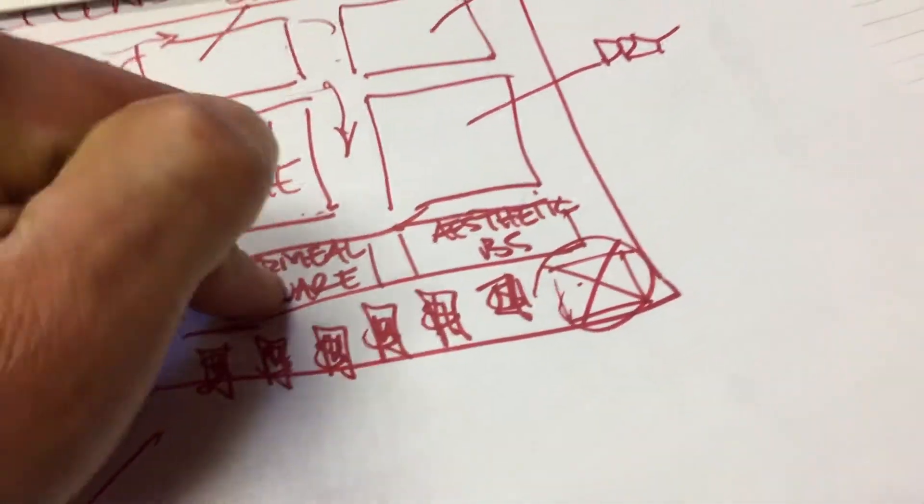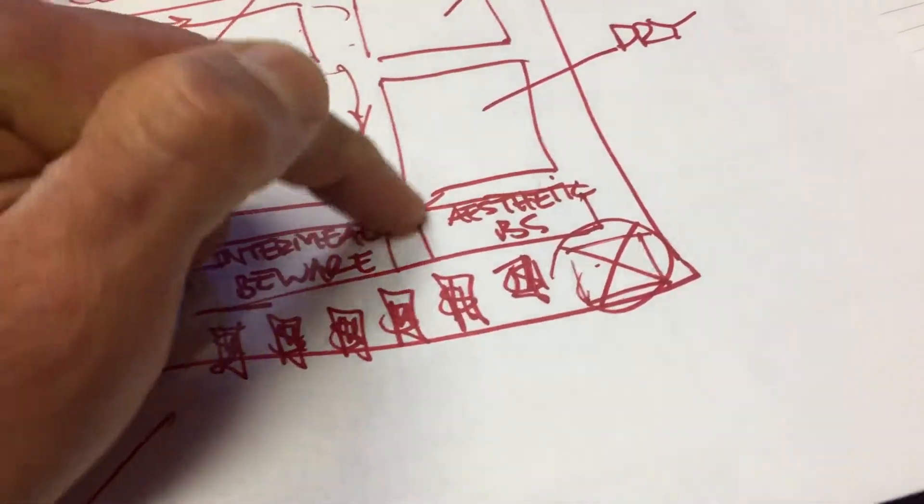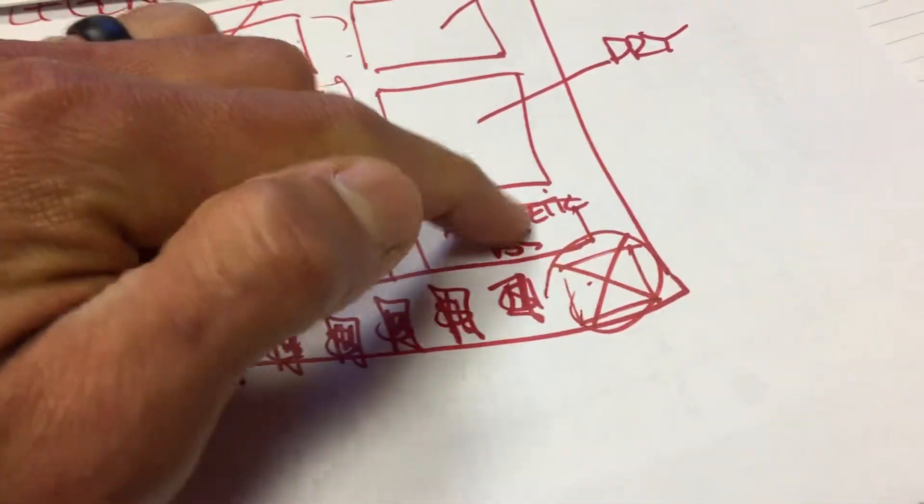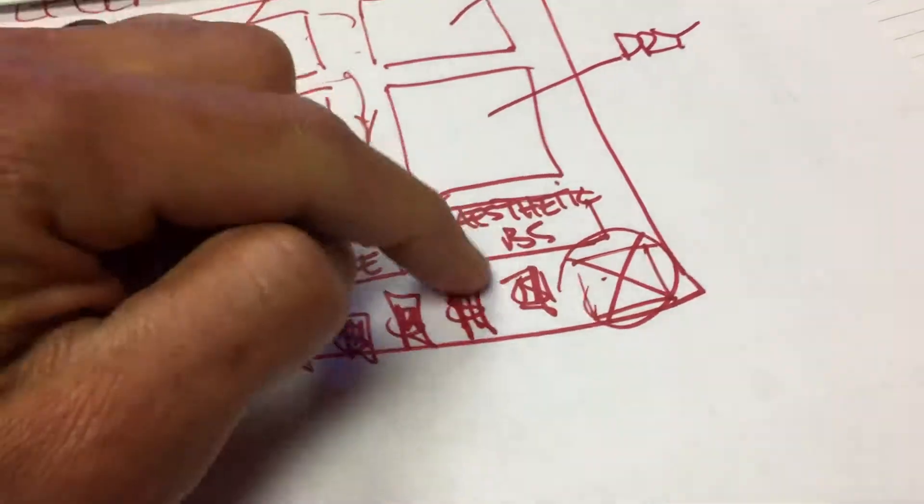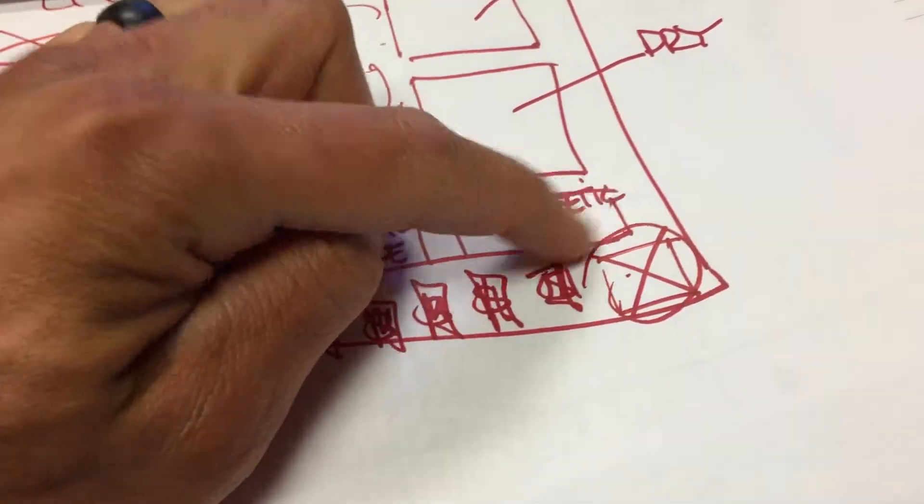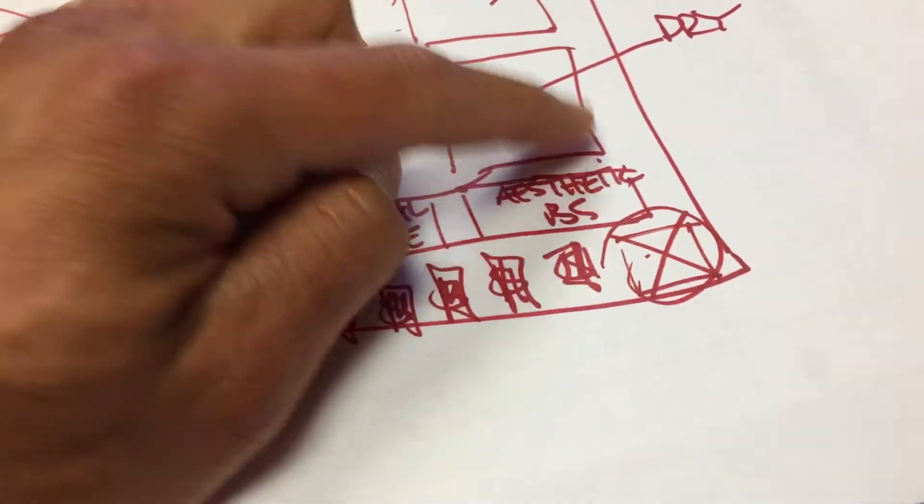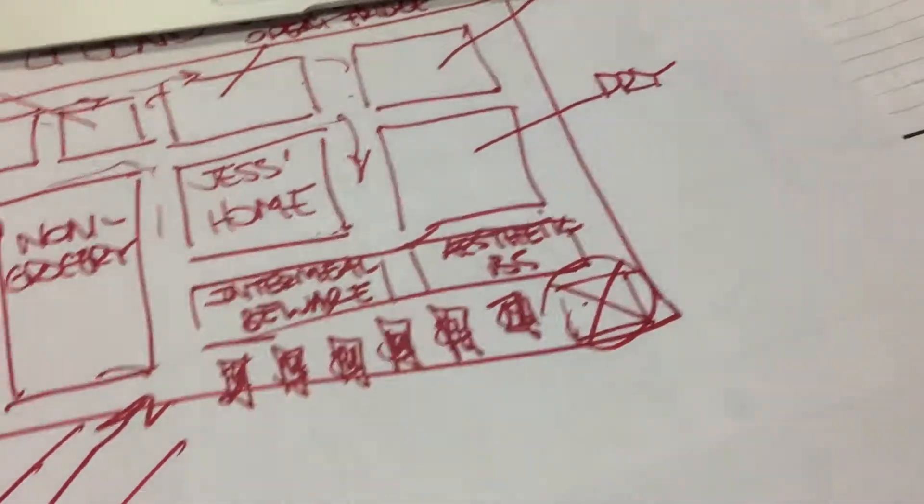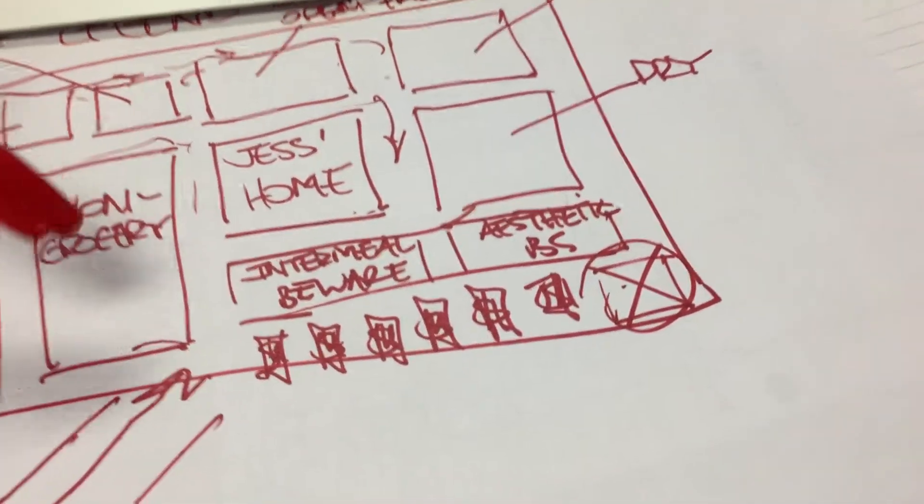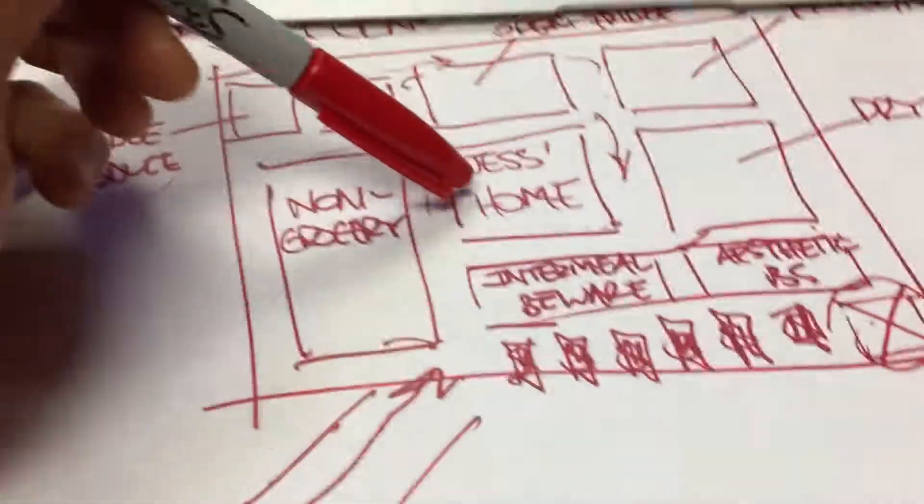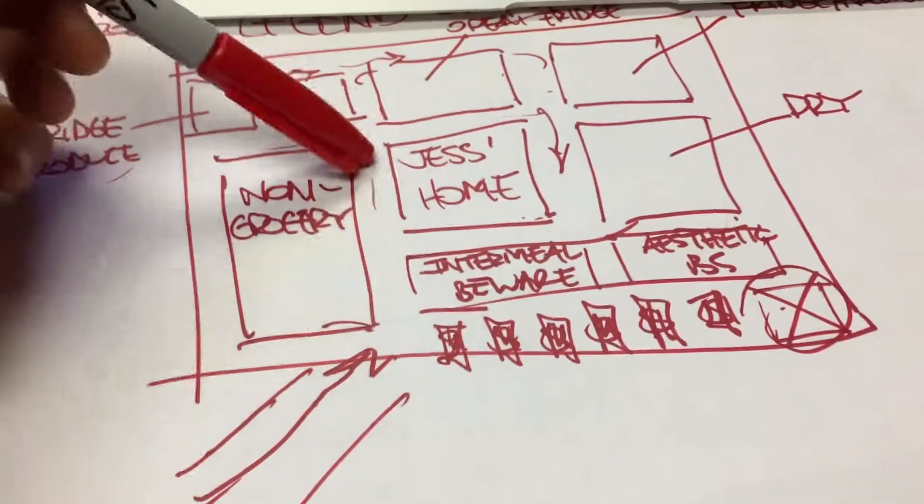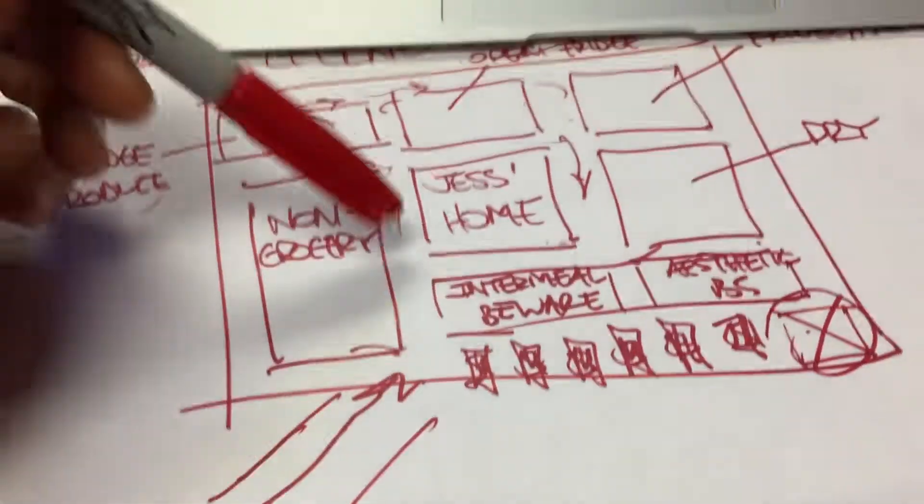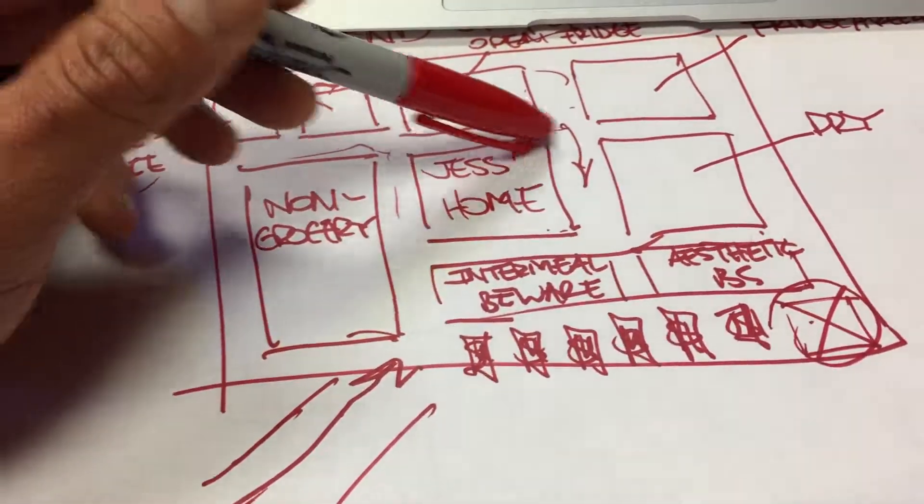So beware of that section. Then we have the aesthetic BS section of lotions and potions.